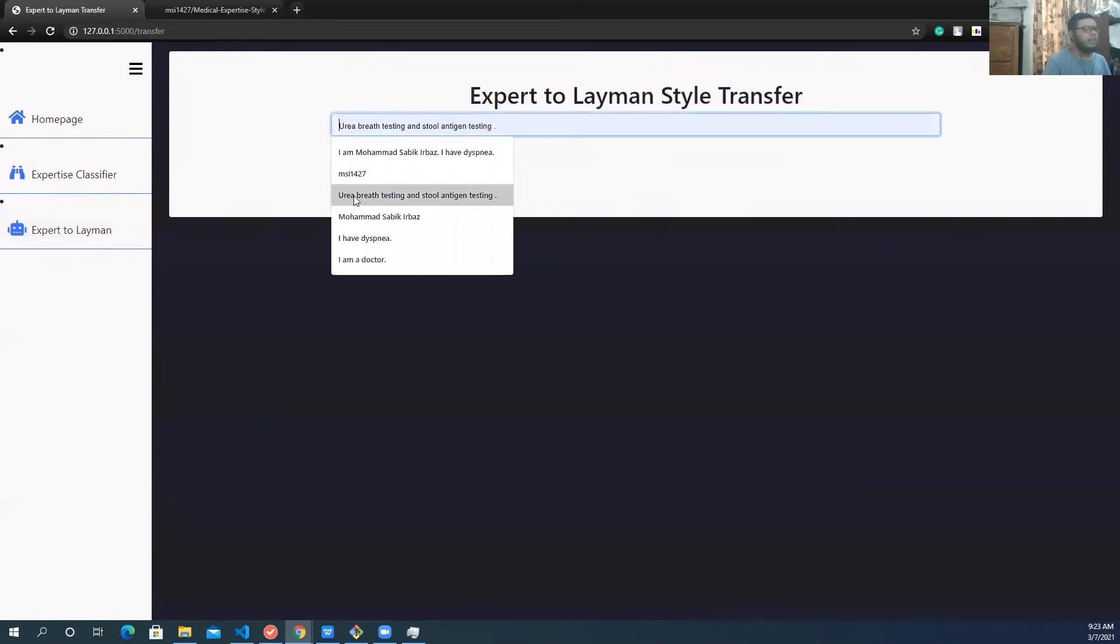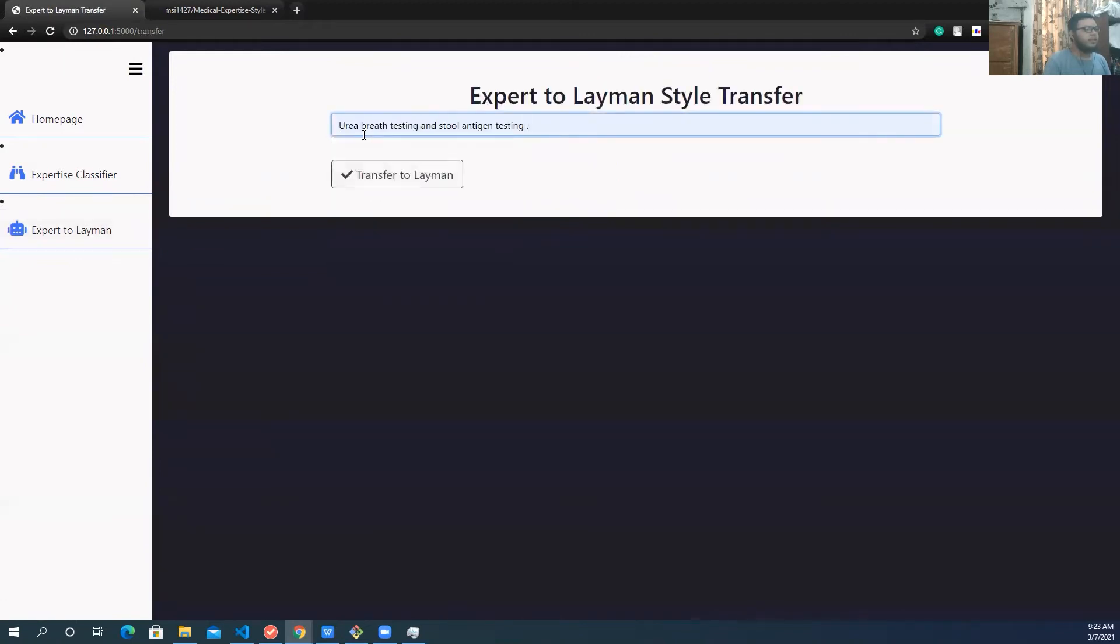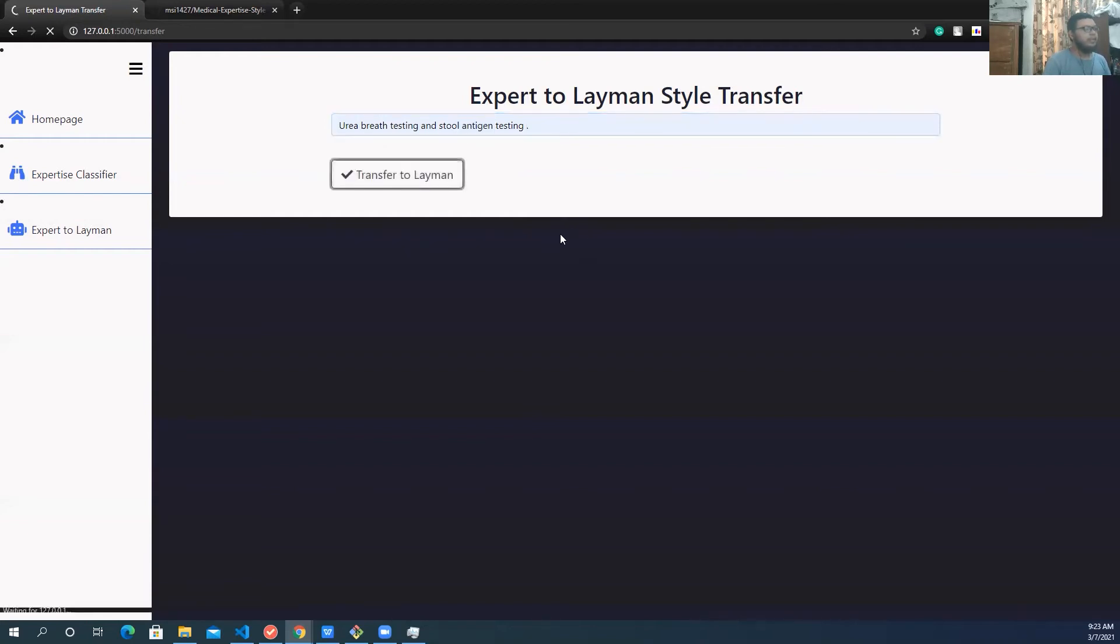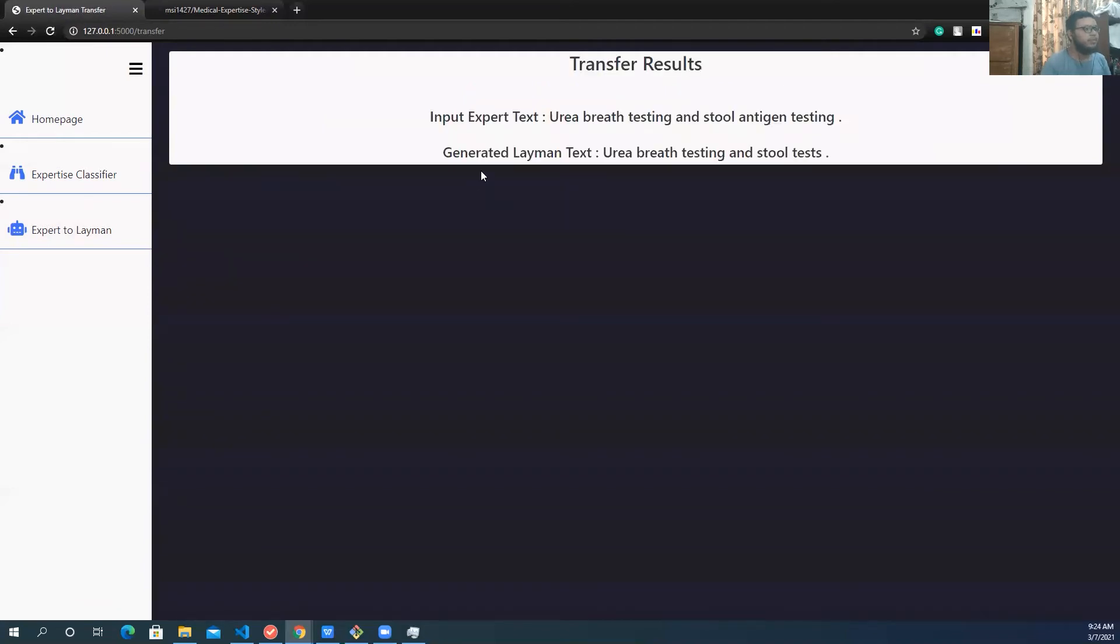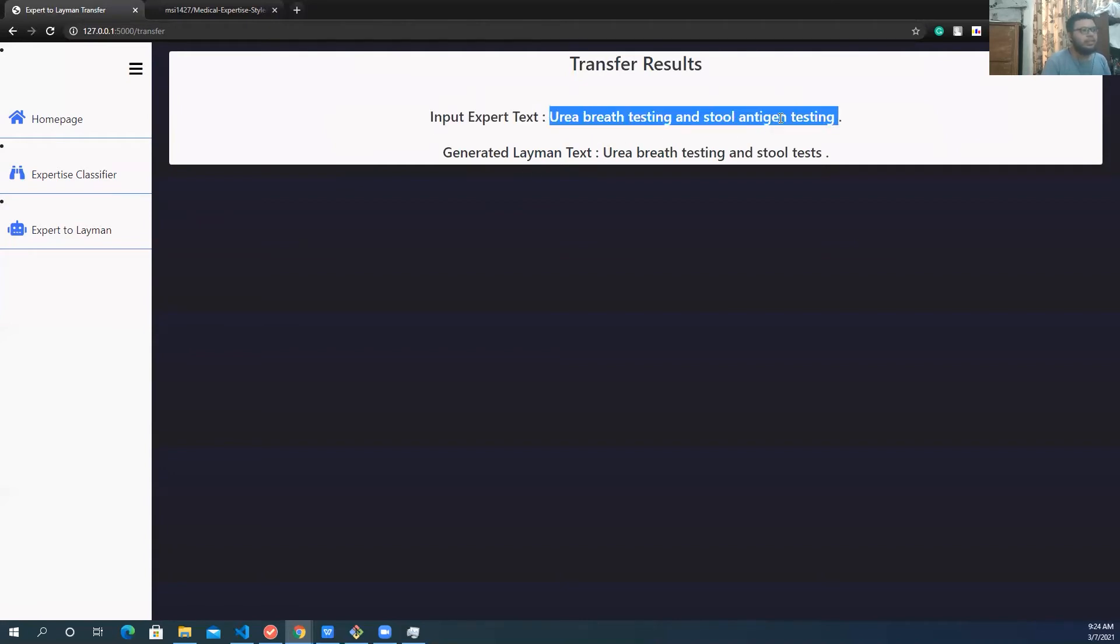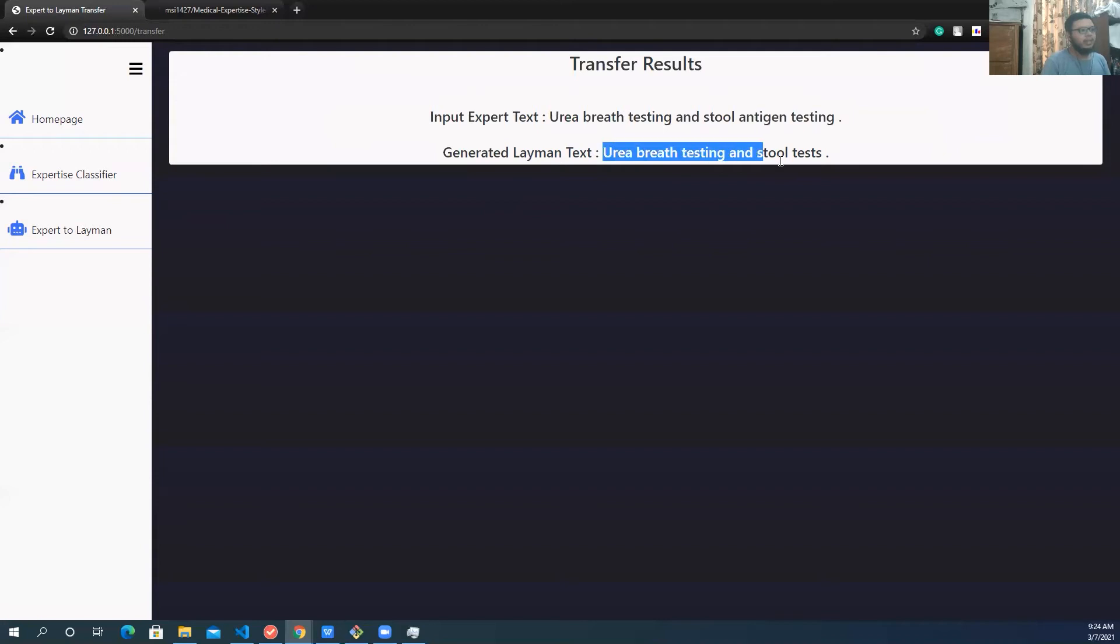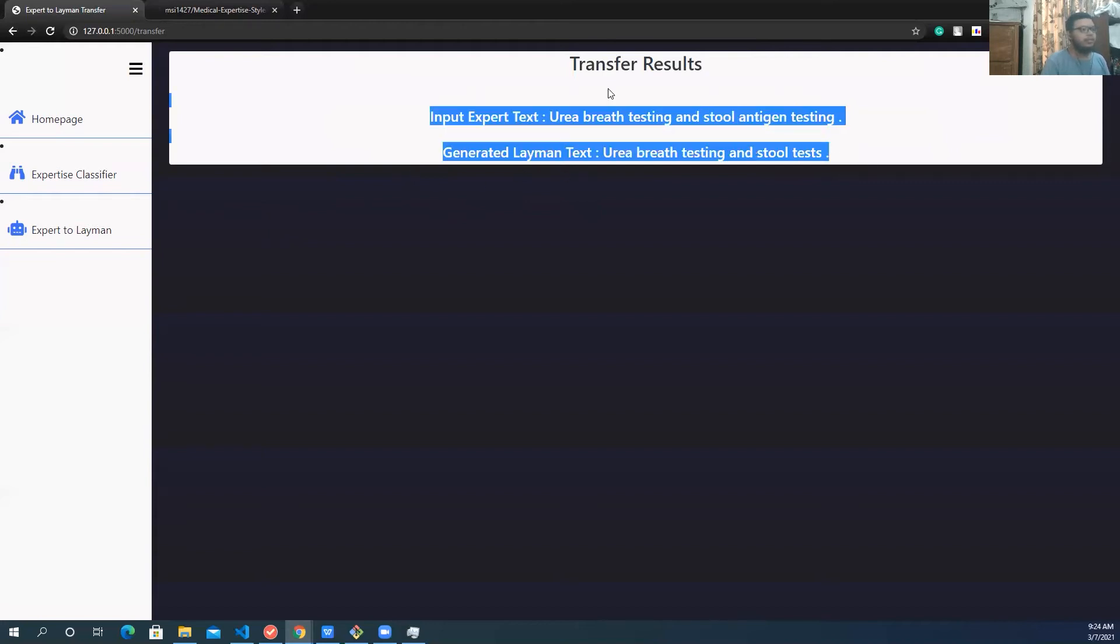And this is the expert to layman. Let's do something here. So antigen is an expert term. We should get something that doesn't have antigen, so let's see what it does. So you can see the transfer results. Input text was this one, and the output text actually removes the antigen part and does some paraphrasing. As you can see, this is the high level prototype.